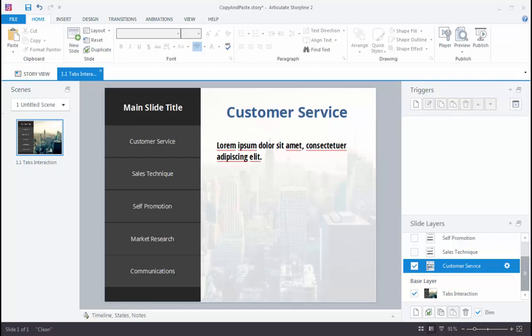One of the things that's pretty common is some of the text in your course may come from a Word document or from website intranet pages, those sort of things. And I want to show you how you can take control of that and use some paste options and really save yourself some time in reformatting.